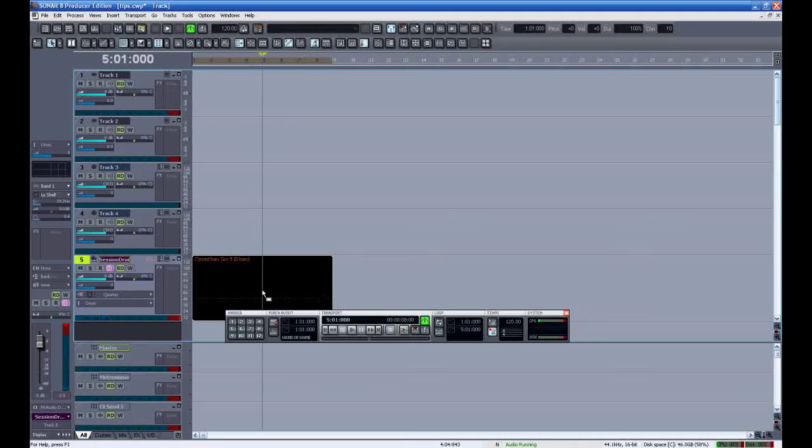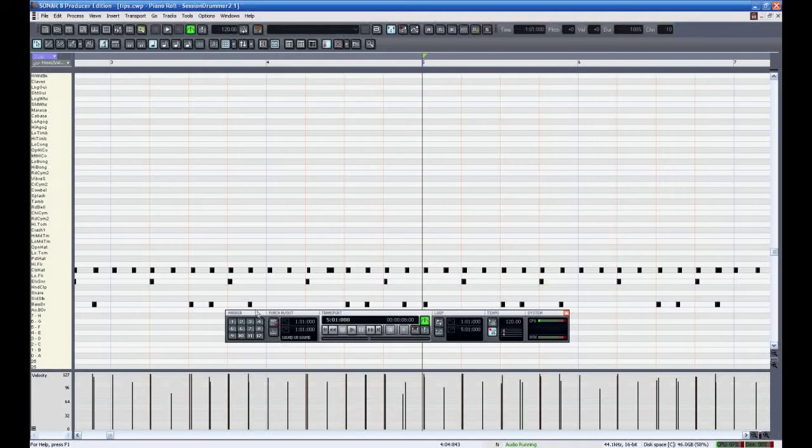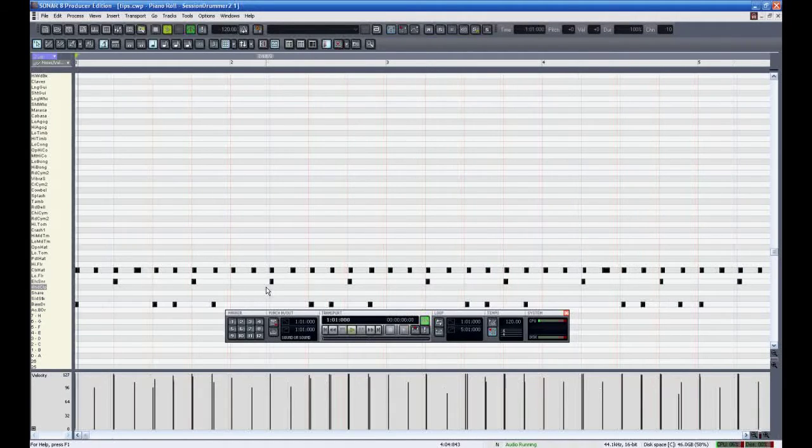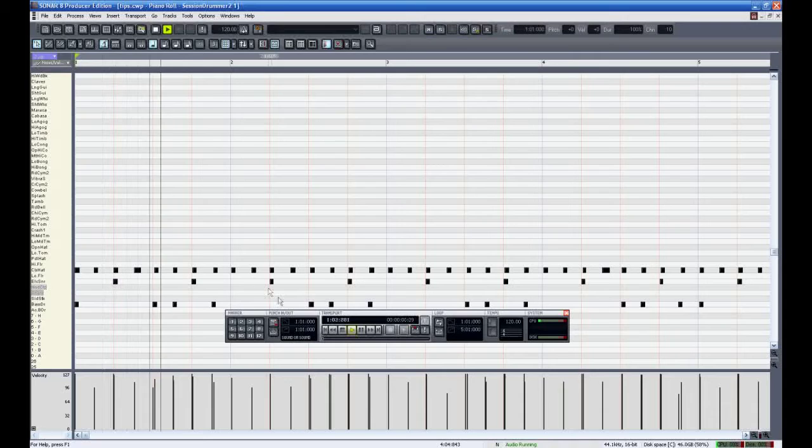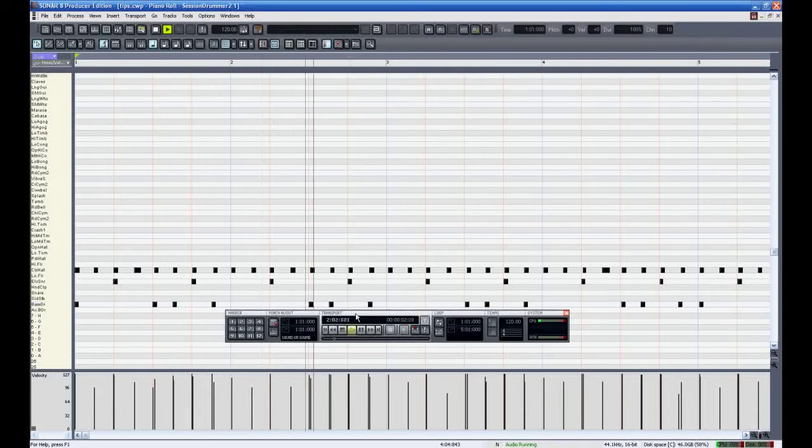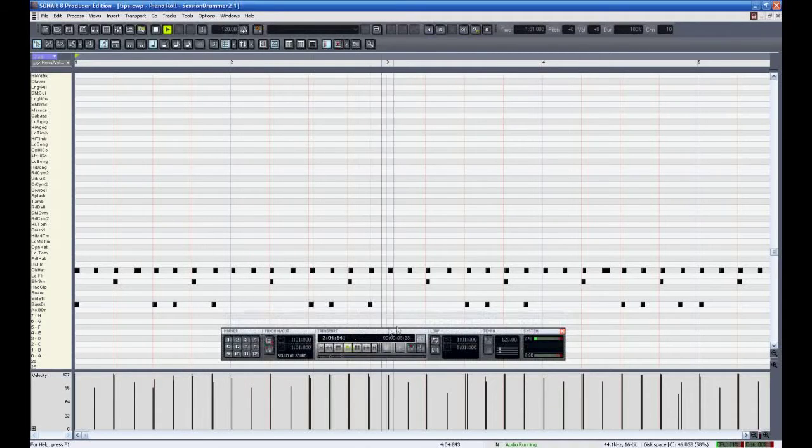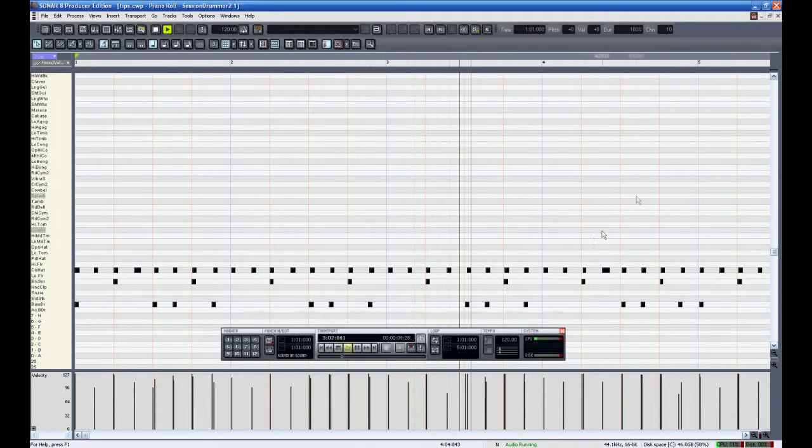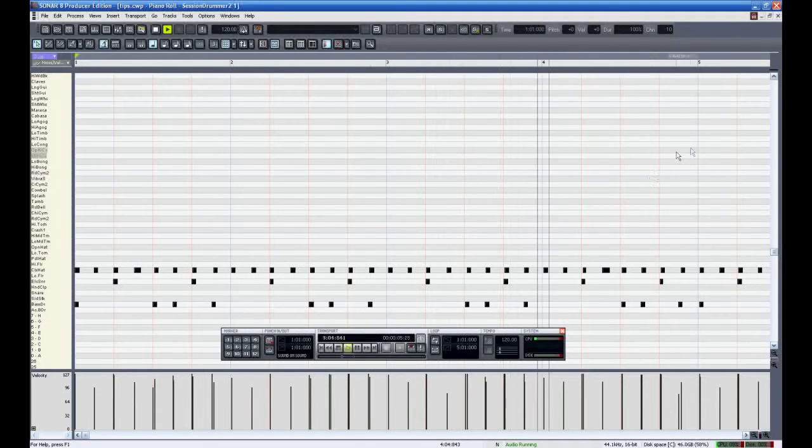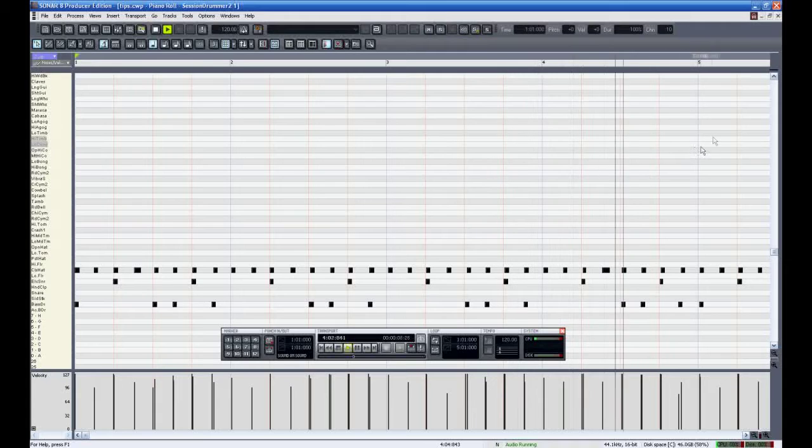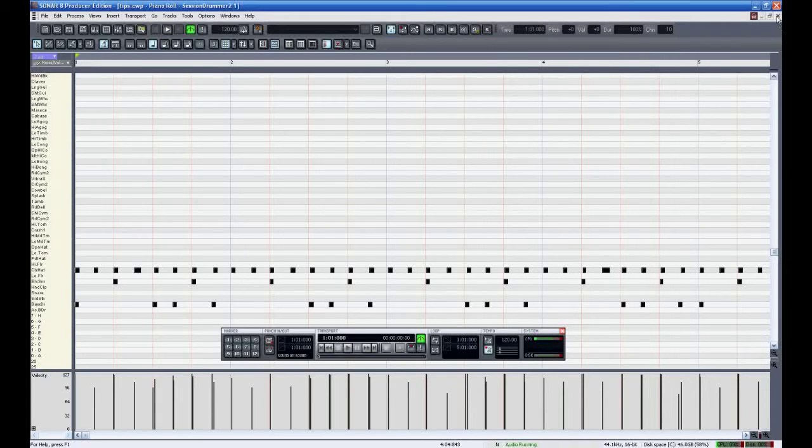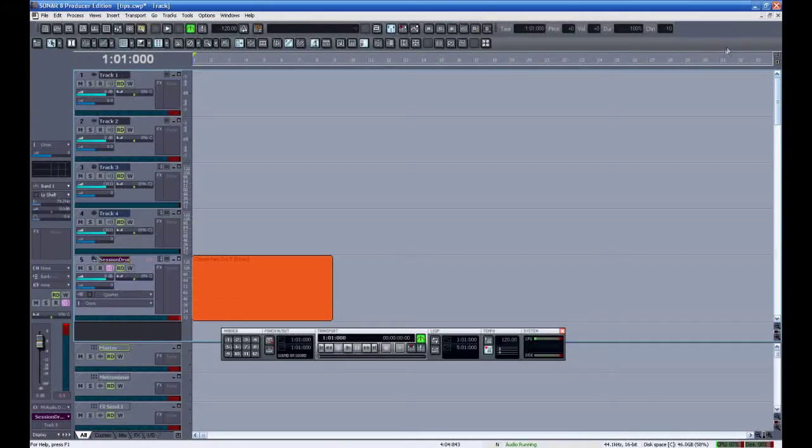Now let's open that in the piano roll view where we can view and edit the notes. You can completely edit the pattern from here, even add more fills or whatever.